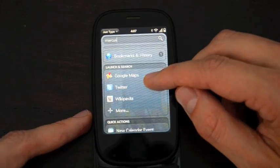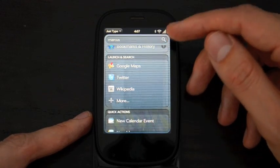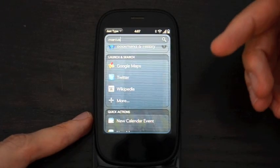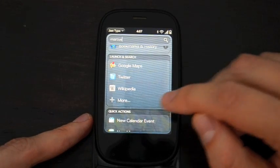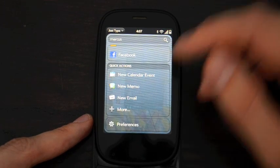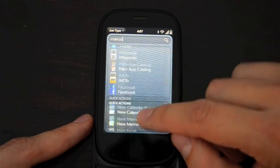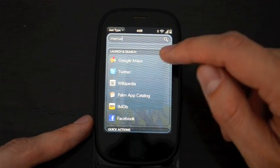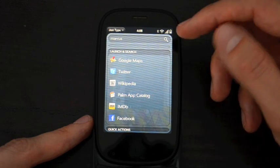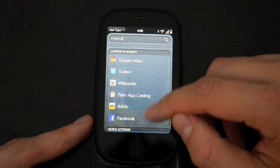And then there's this section called Launch and Search. And what this does is it launches either a website or an app and then performs your search inside that app. And you can tap more here and you can see there's a bunch of different things that you can launch and then search with them, including the Palm App catalog, IMDB, and so on.